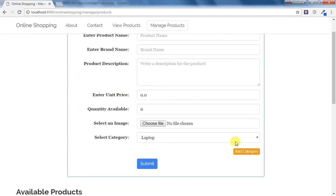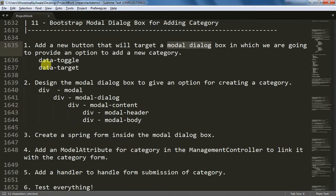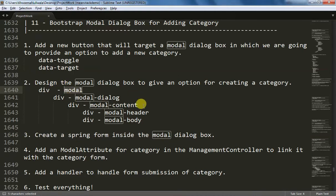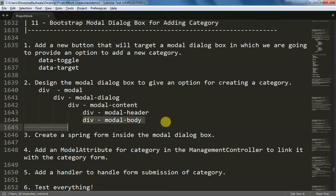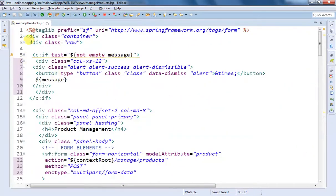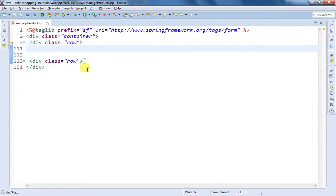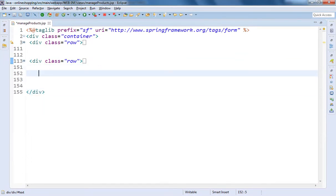On the click of Add Category, the modal dialog box should be opened, but we have not created it yet. So we are going to create that modal dialog box in the second step. I've noted the classes we'll use: a top-layer modal class, inside that a modal-dialog, which will have modal-content, then modal-header, and then modal-body. Inside the modal body we are going to create our Spring form. I'm going to write a div with class of modal.